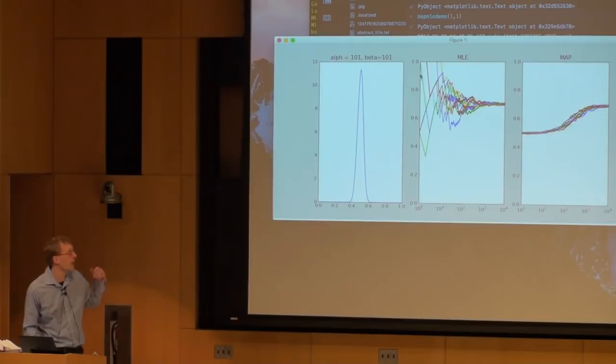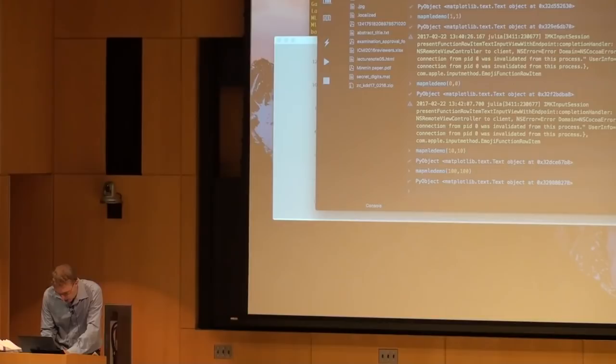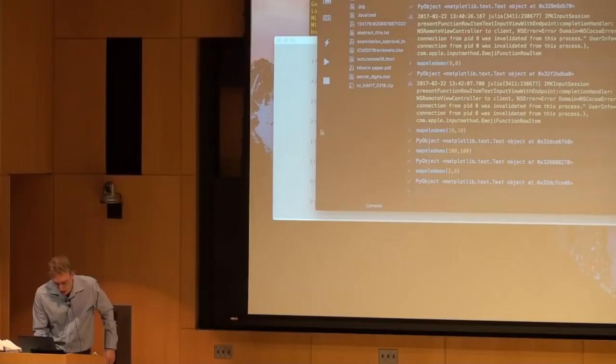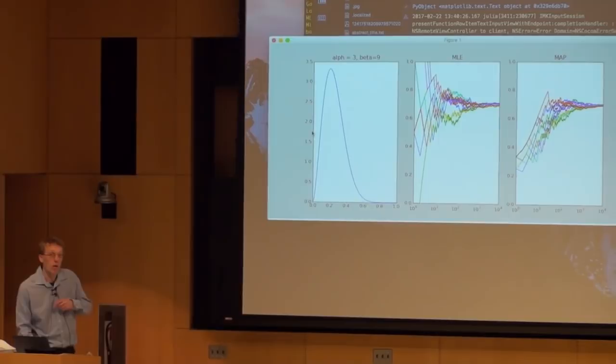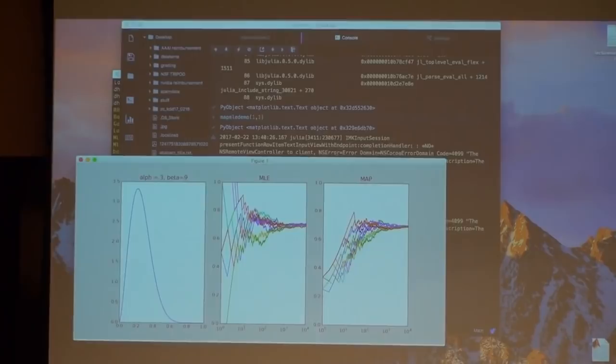If I hallucinate 2 heads and 8 tails, my prior belief is that the probability of heads is pretty low. But the truth is the other way around — and you can see it needs a lot of data to move up to the true value. With 800 hallucinated wrong coin tosses — I'm very confident it's around 20% chance of heads, but it's really 70% — it doesn't converge even after a thousand samples.